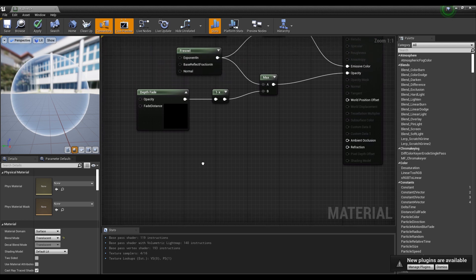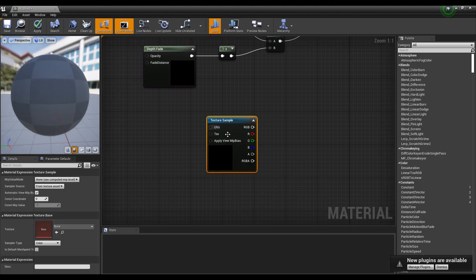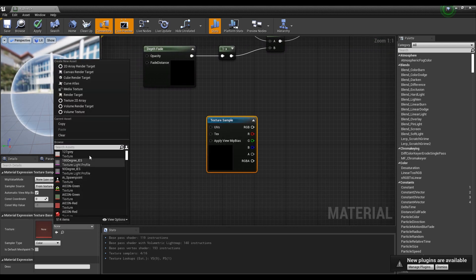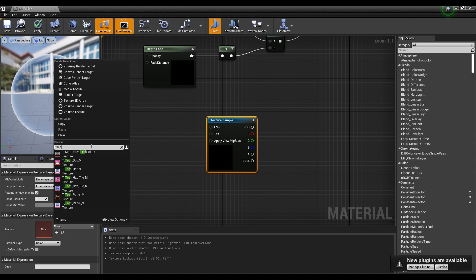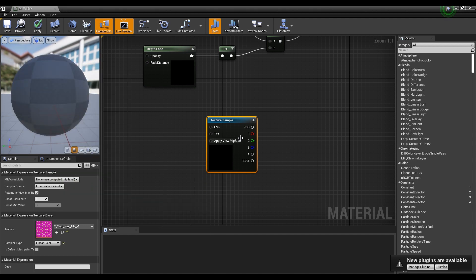Next, create a Texture Sample node by clicking while holding down the T on the keyboard. Set Texture Sample to Hex Tile Texture provided by Start Content.